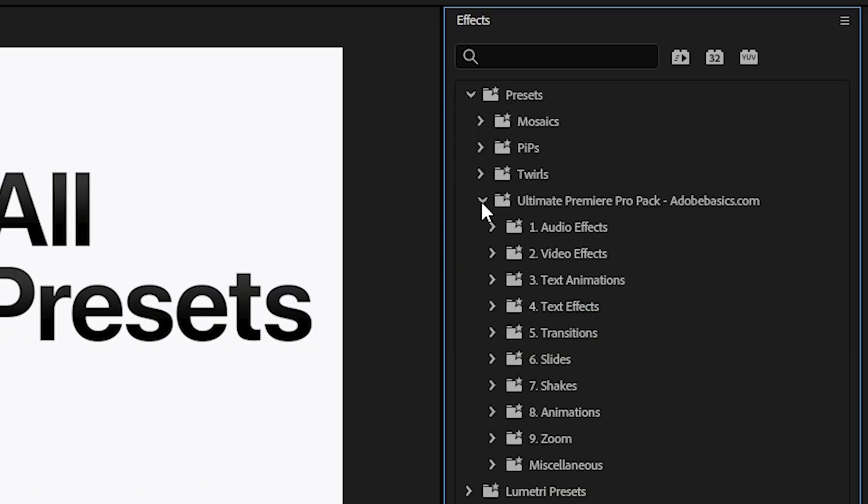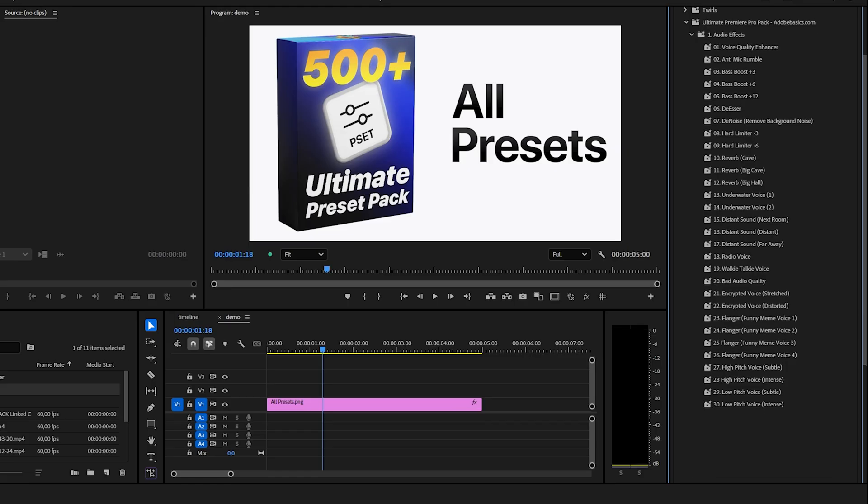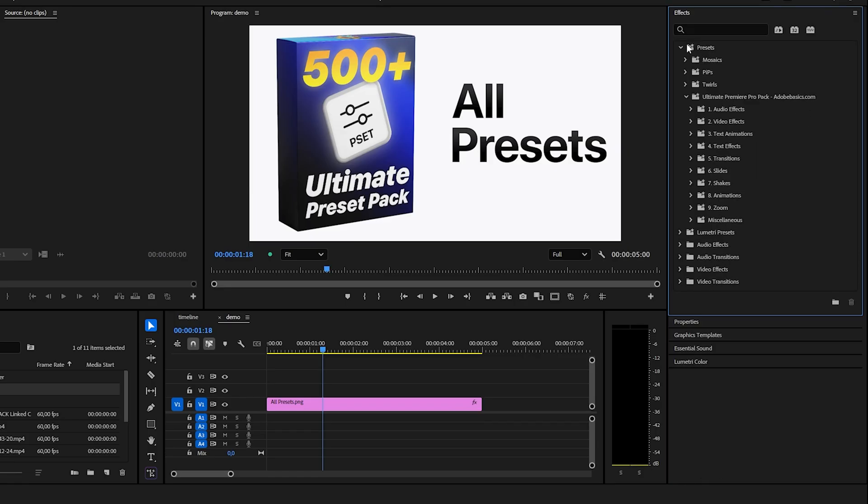Inside it you will find some trending audio effects like meme voice effects, reverb and much more.